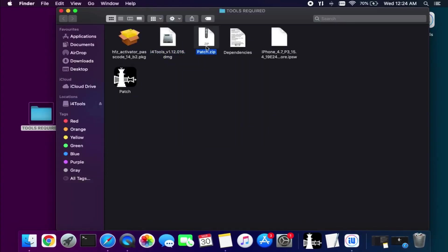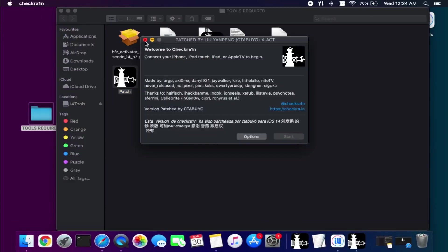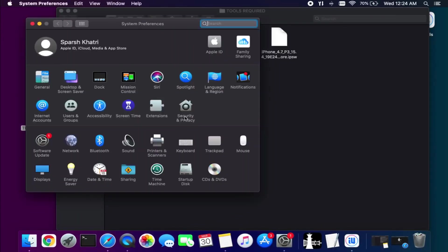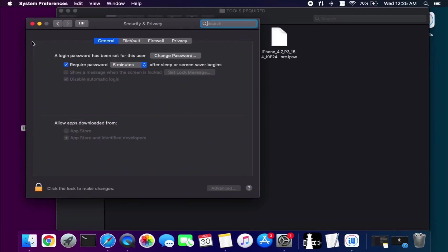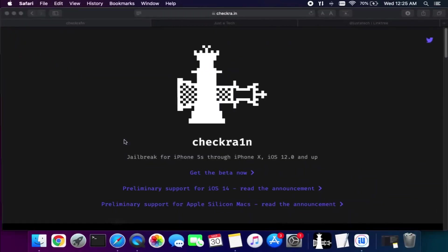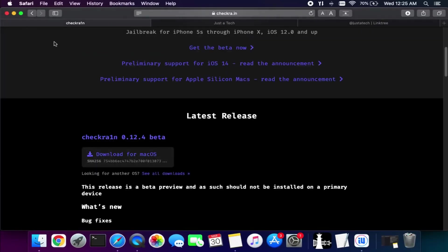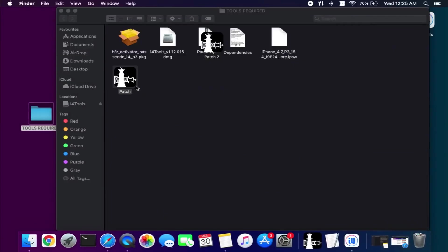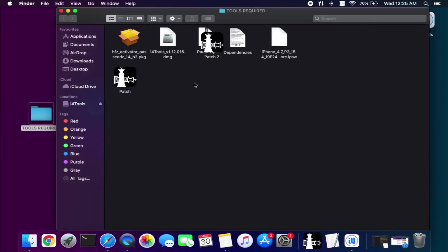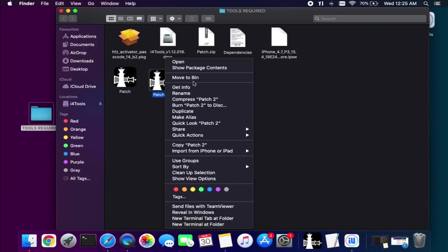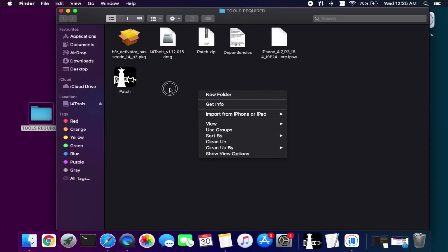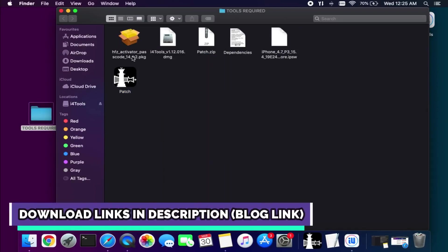Next you will require the checkra1n patch version. It's different from the normal version — it's a modification of the 0.12.2 rg patch version. To install it, the process is simple: extract the zip file and you will get this version. Don't use the official checkra1n version; use only this patch version for this process, otherwise you will face some problems.